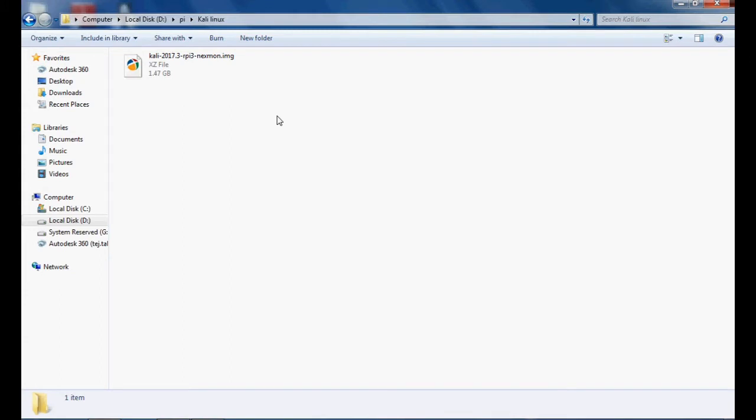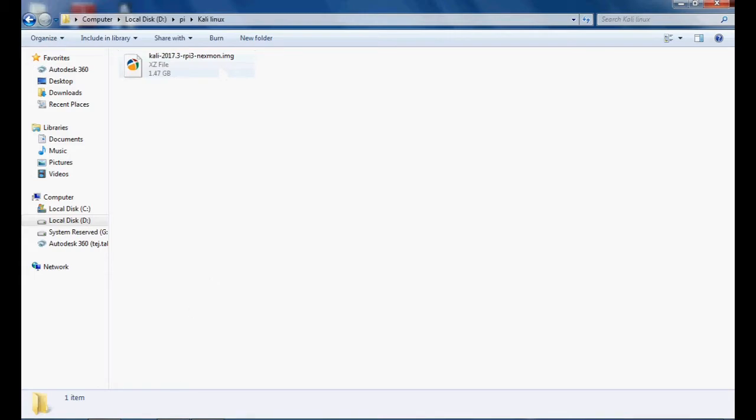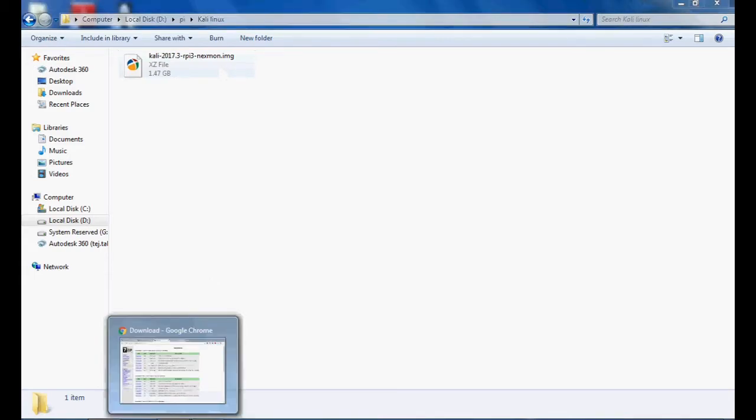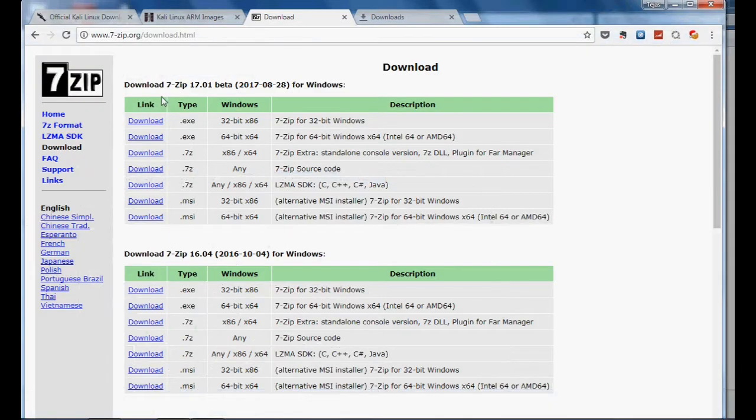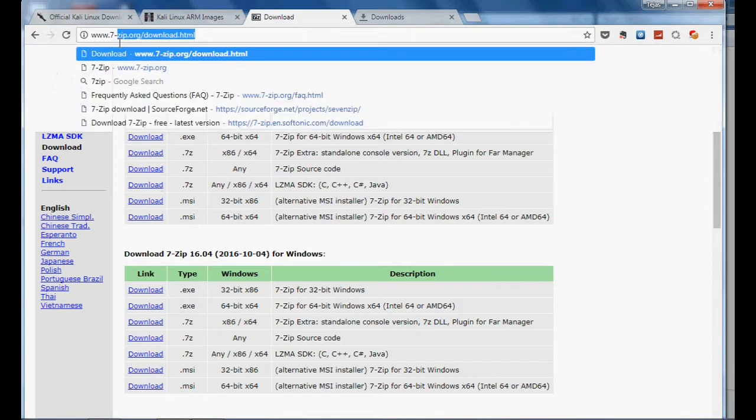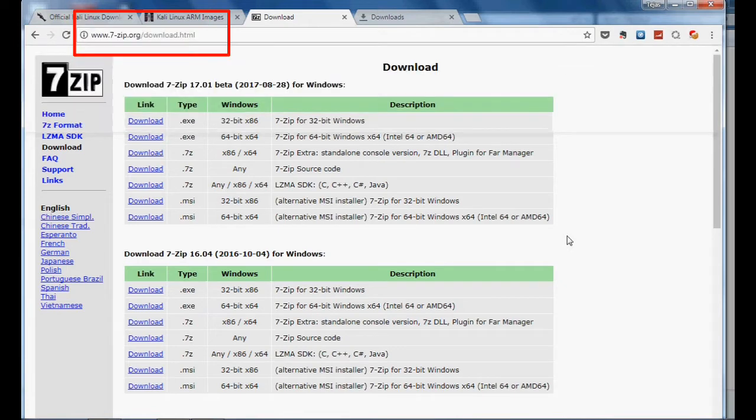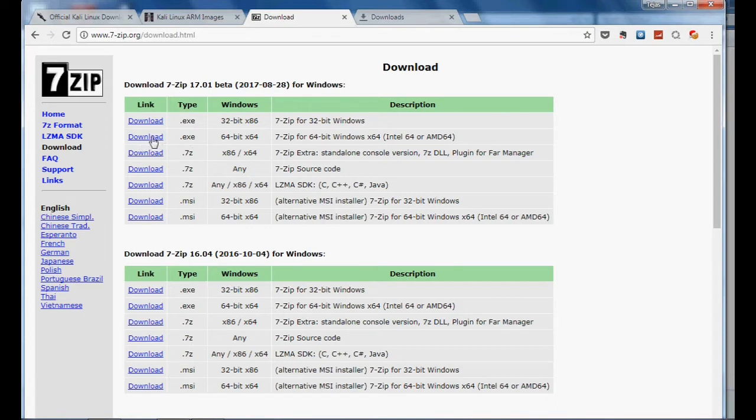You can see this image, but this image file is in XZ format, so we have to unzip this file by using 7zip. This is the link you have to download from. Download this and get it installed. I already downloaded and installed it on my PC.